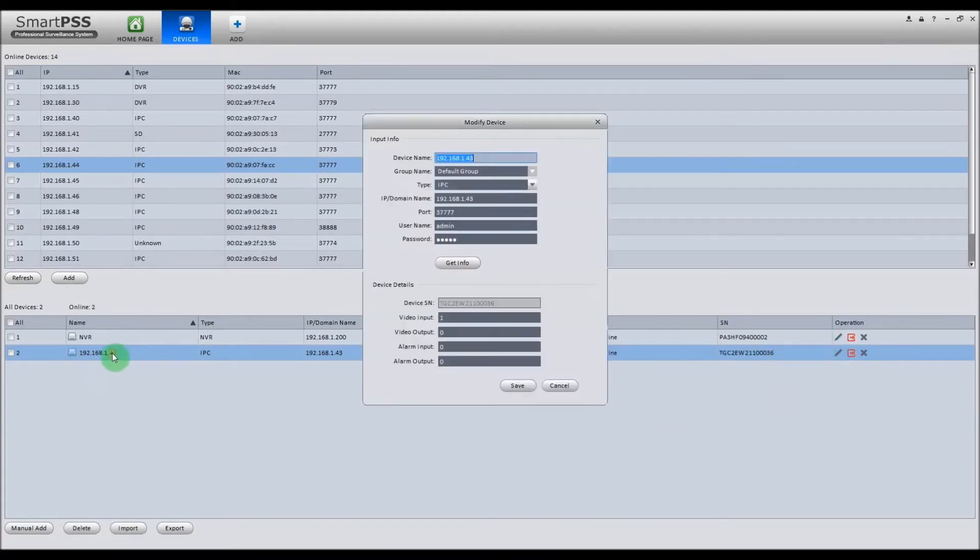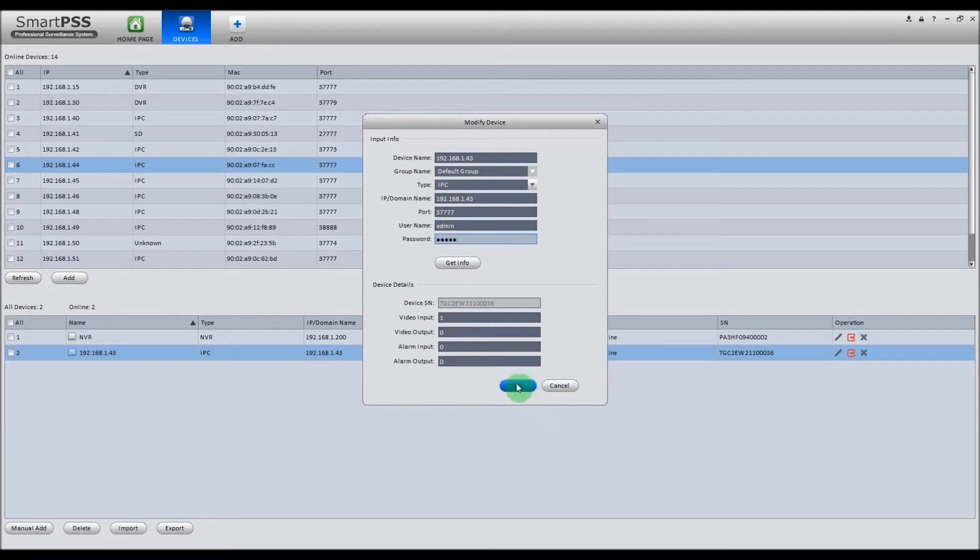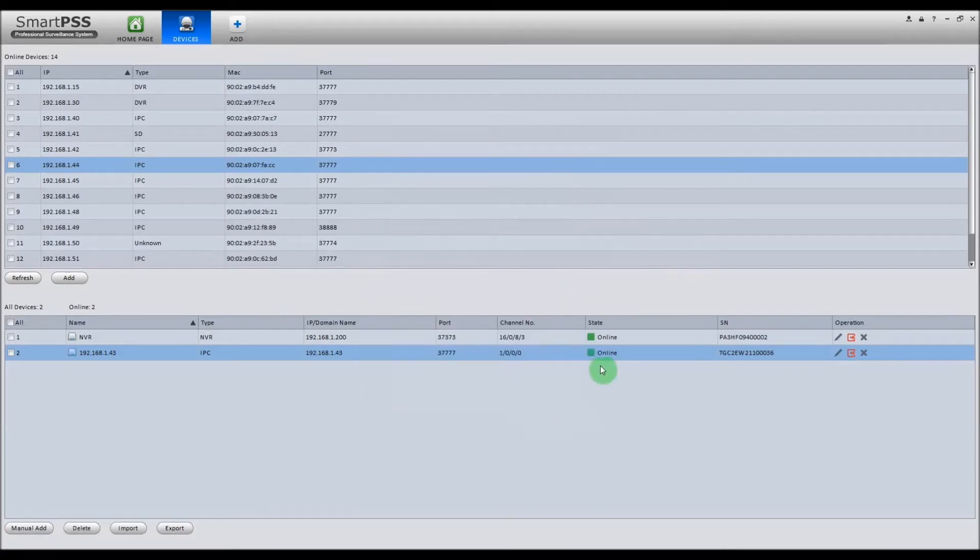Next, what we want to do is double click on it. You want to make sure that the passwords are both admin if you're using an iServe camera. And then it'll turn online.